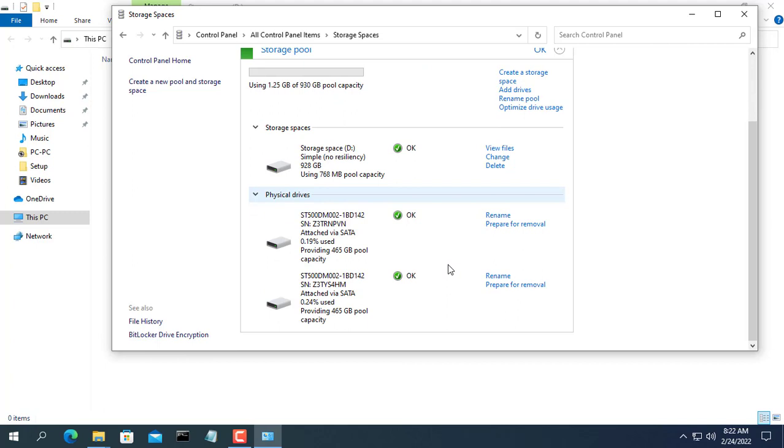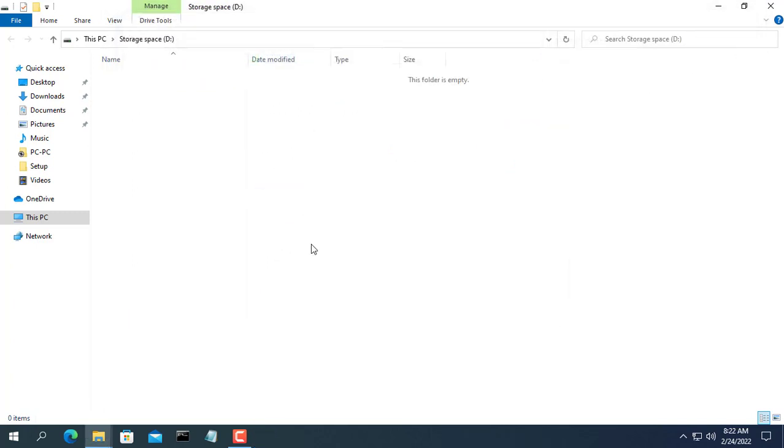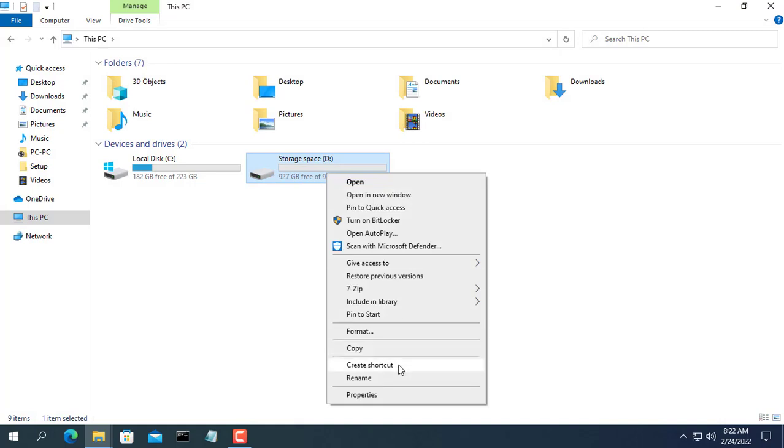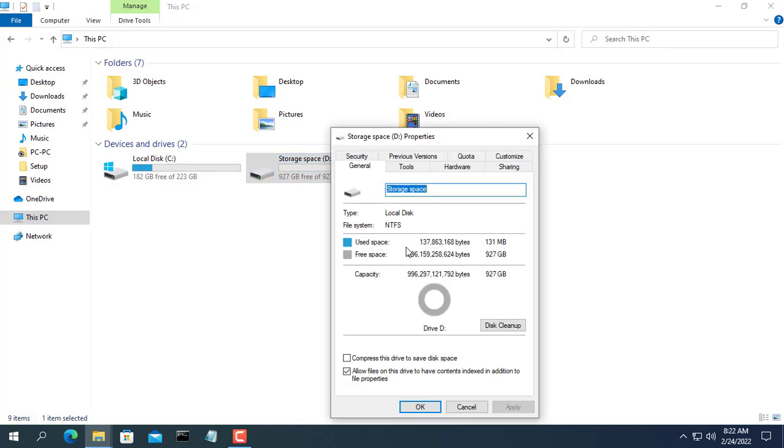On your computer, a partition will appear with a capacity equal to the total capacity of the two hard drives combined.